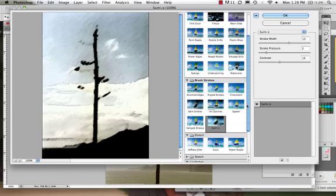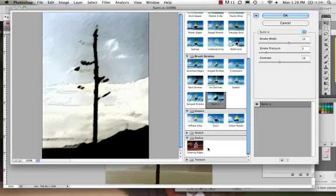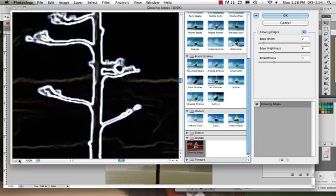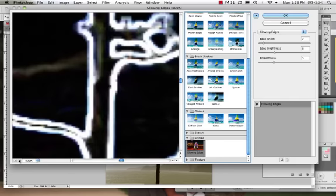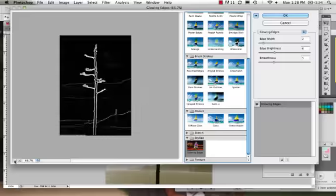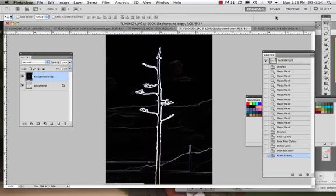What I'm going to take for this first example is I'm going to hit Glowing Edges and I'm going to say OK. If you're really zoomed in, just make sure that you lower the zoom on this window over on the left. So I'll hit OK and there I have it.